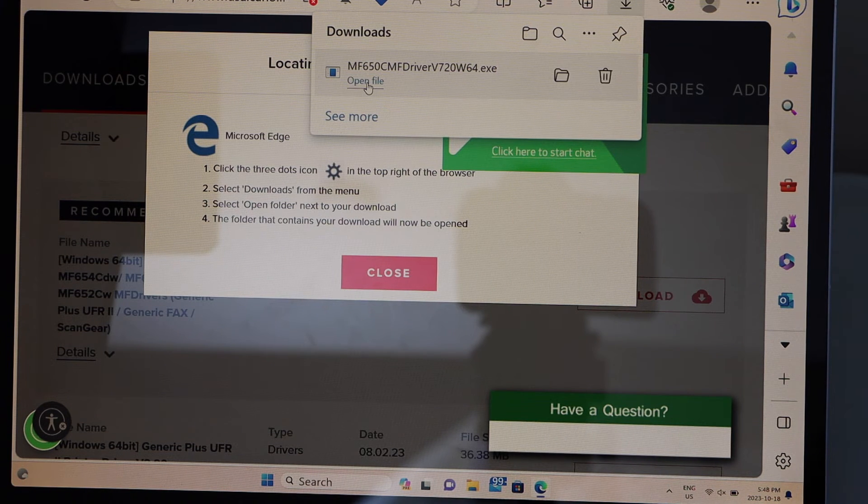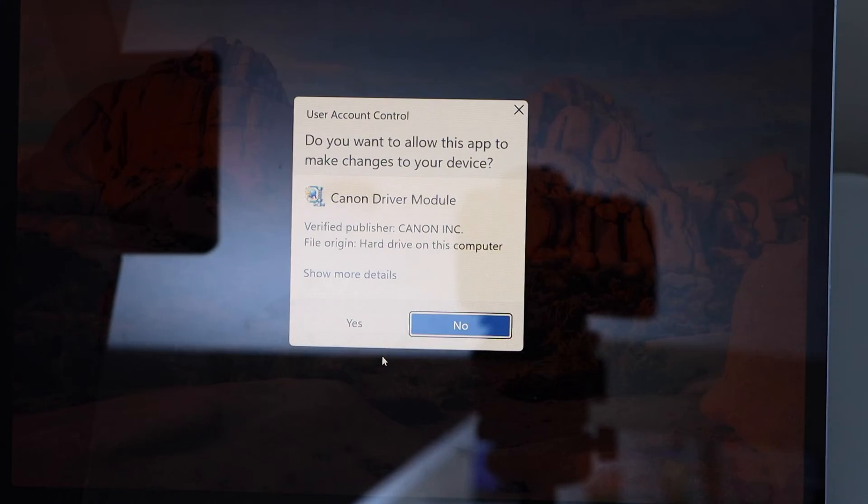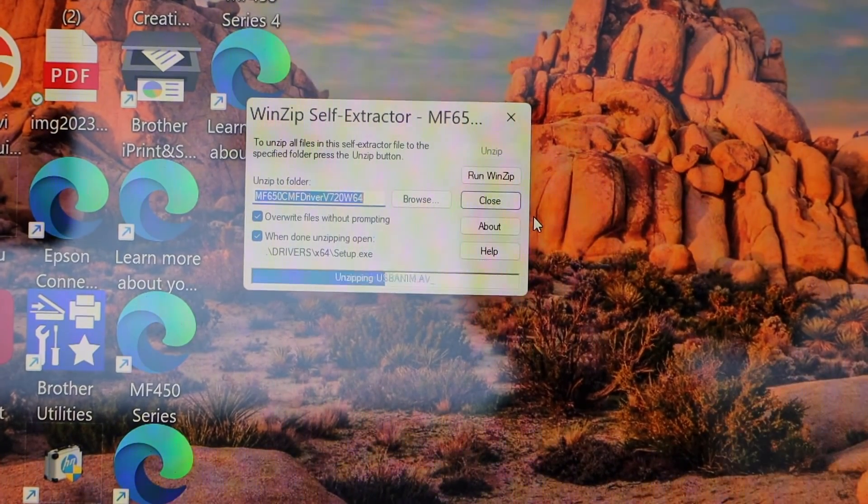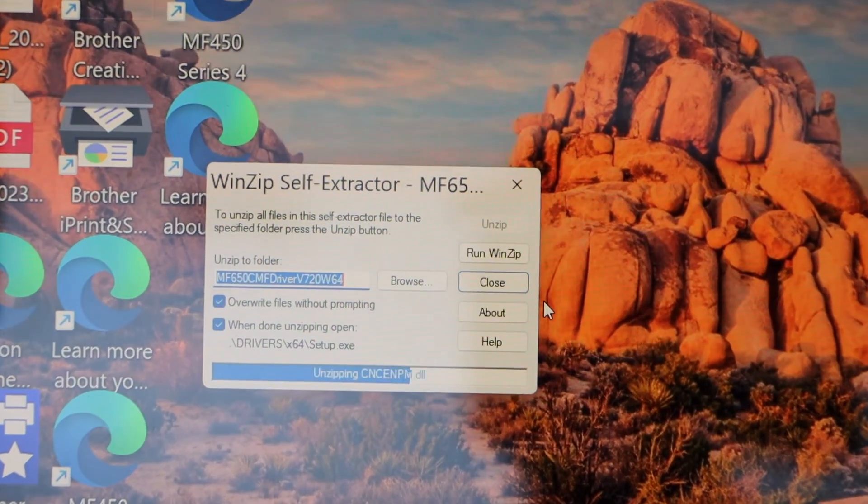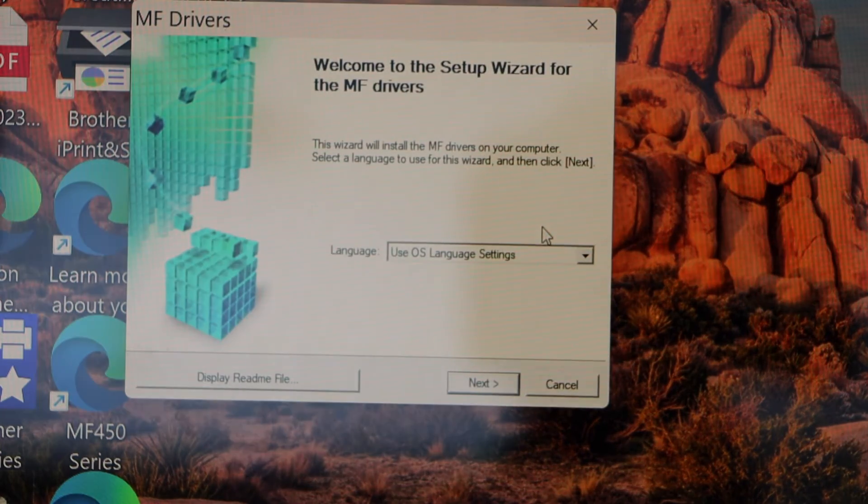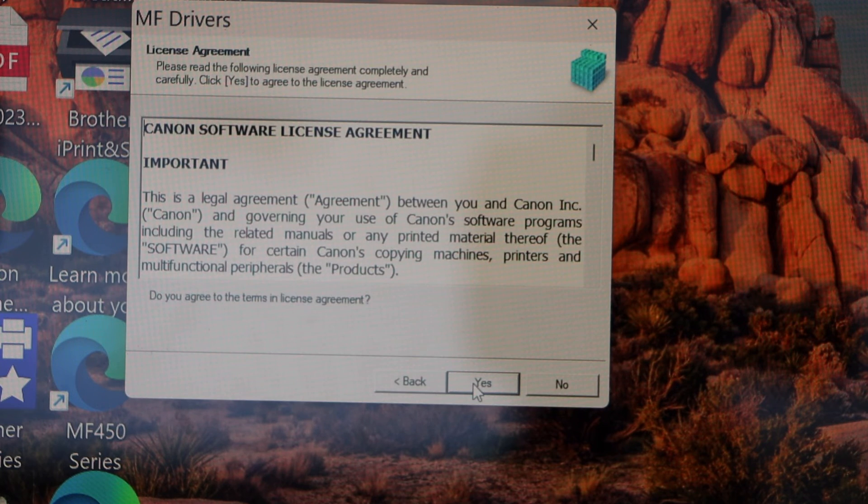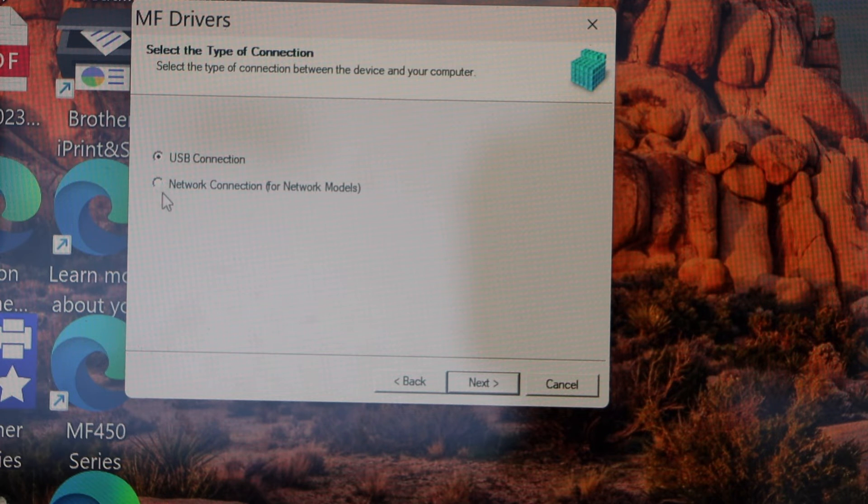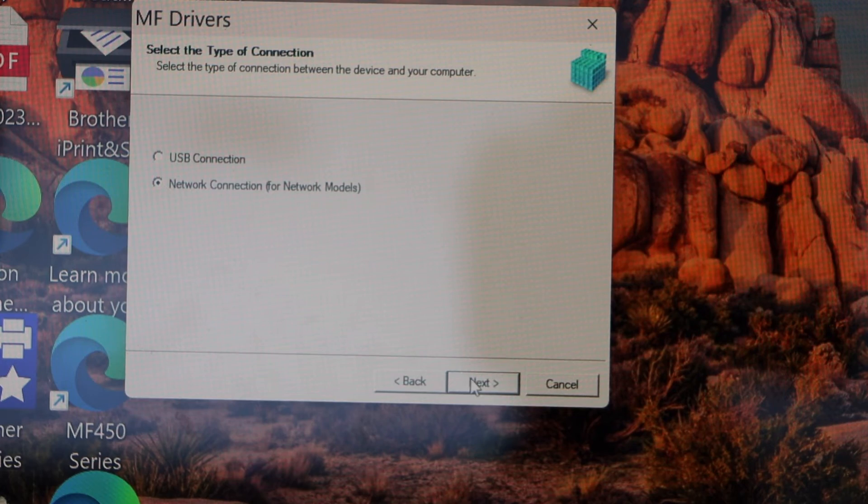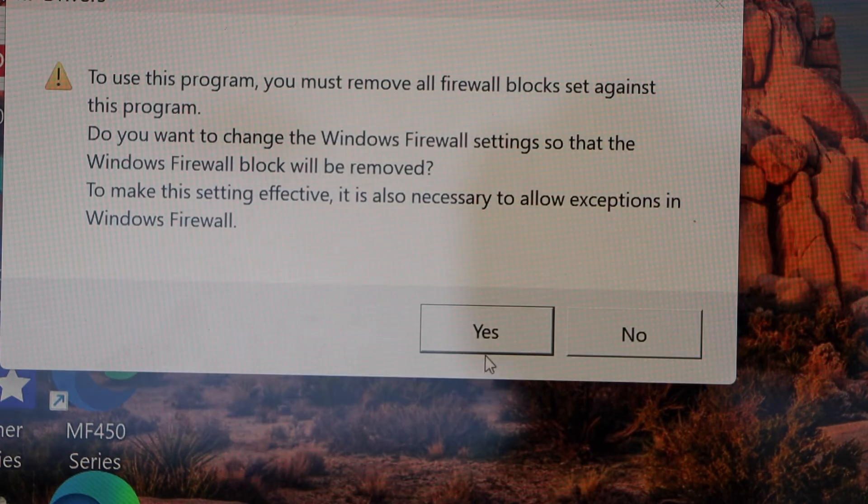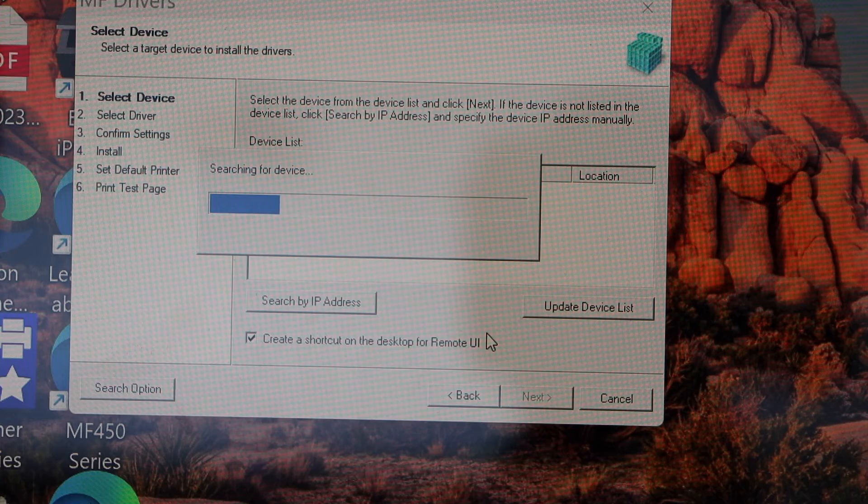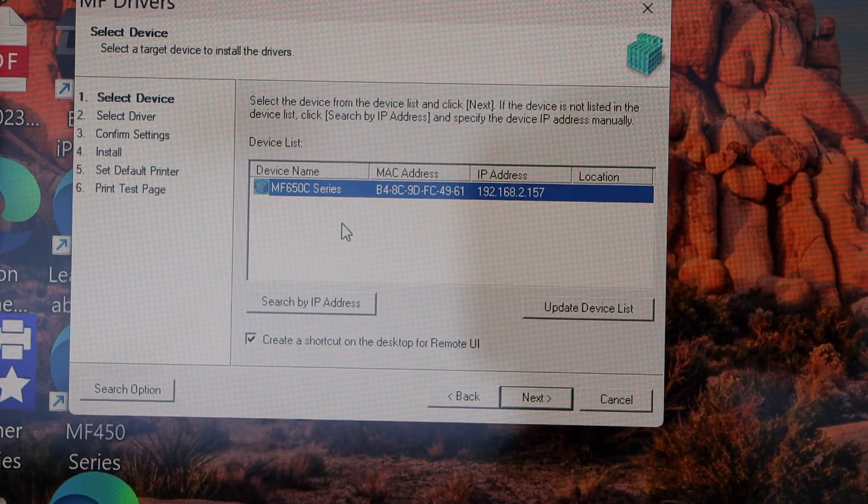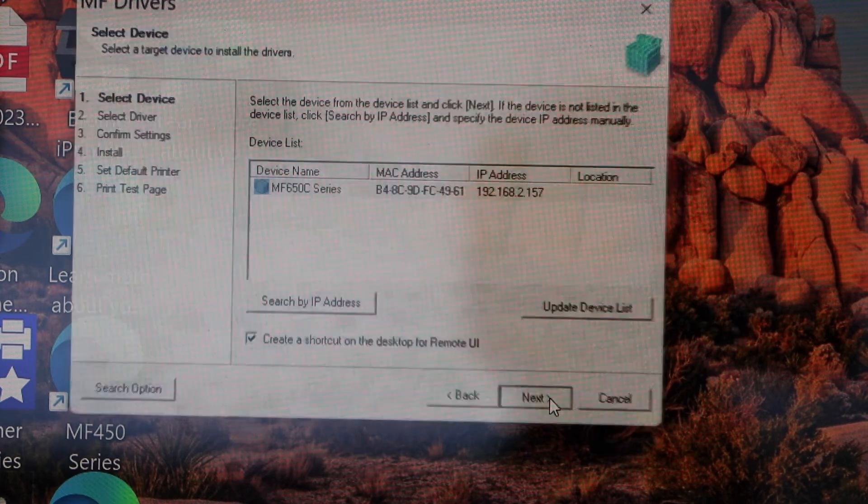Open file. Click yes. You will see there is a small window that will start the download. Click next. Click yes. Select network connection for network model. Select the second option. We are going to use it over the Wi-Fi. Click next. Yes. Select MF650C series and click next.